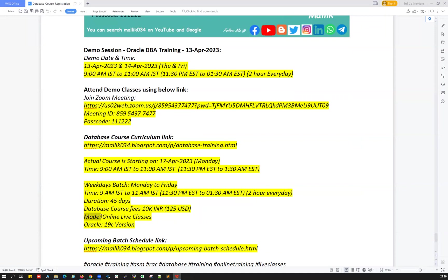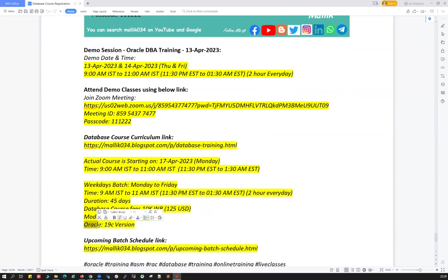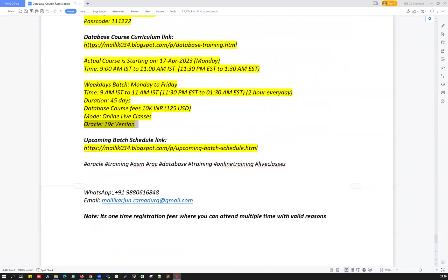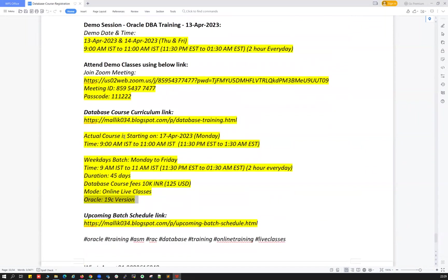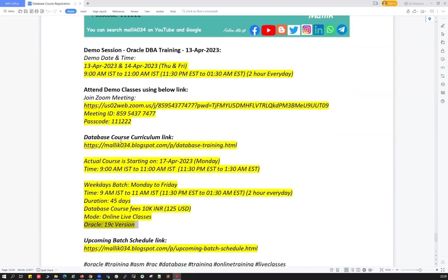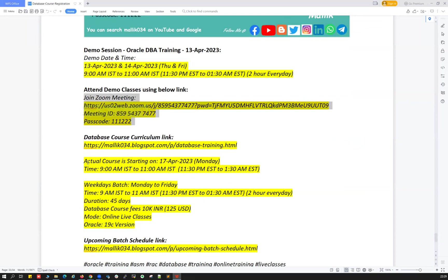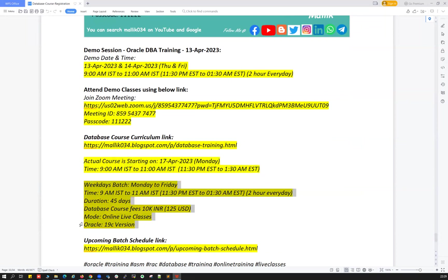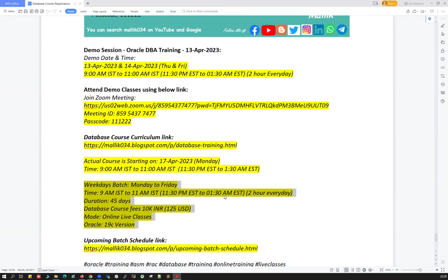The mode of this class training is online live classes, live interactions. For the version, Oracle version, what we're going to cover is Oracle database 19c version. So that's about the demo classes, demo timing, demo link, and the Zoom link for the demo classes, meeting ID and passcode and the actual course start date and time and more details.